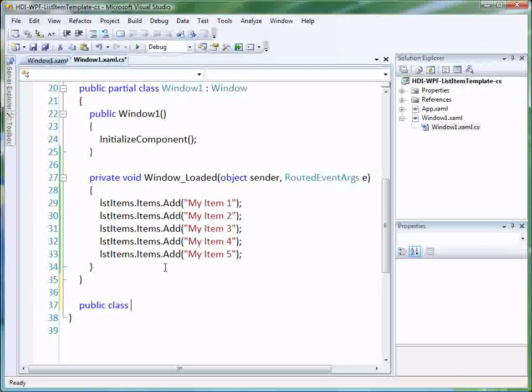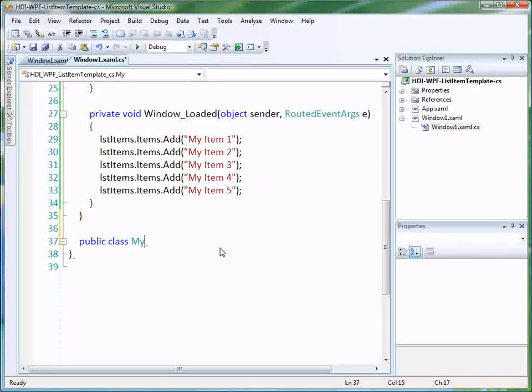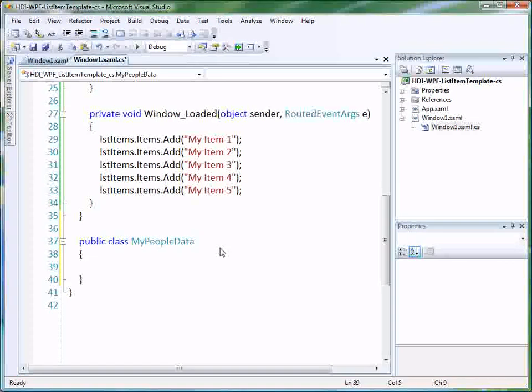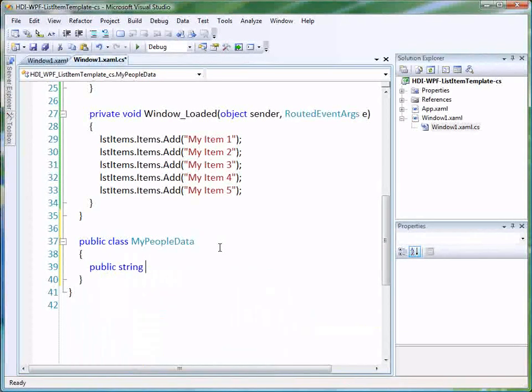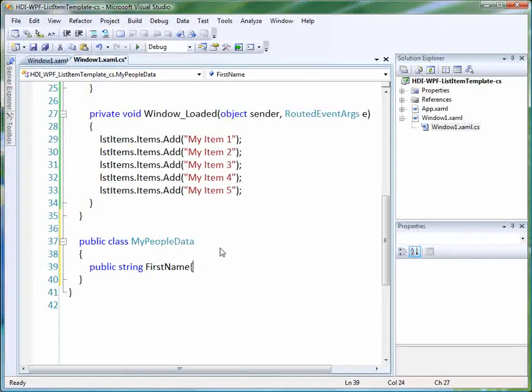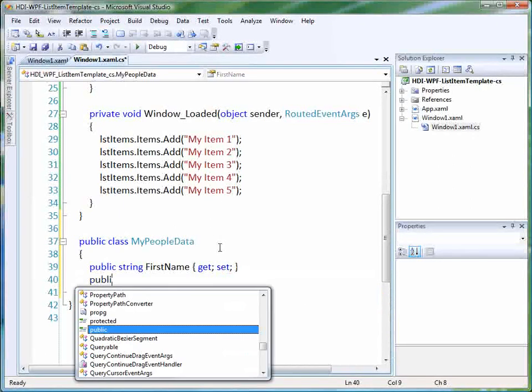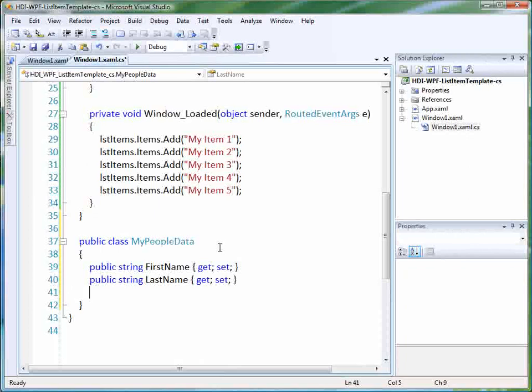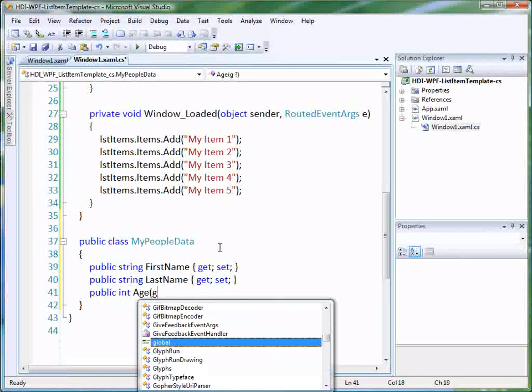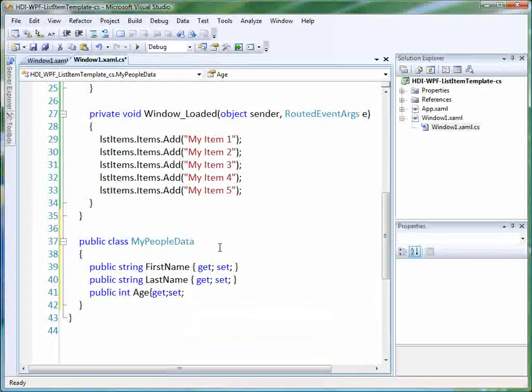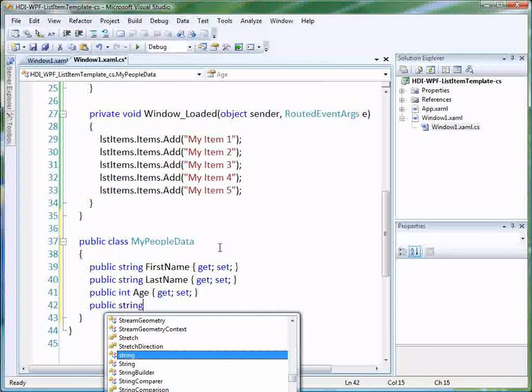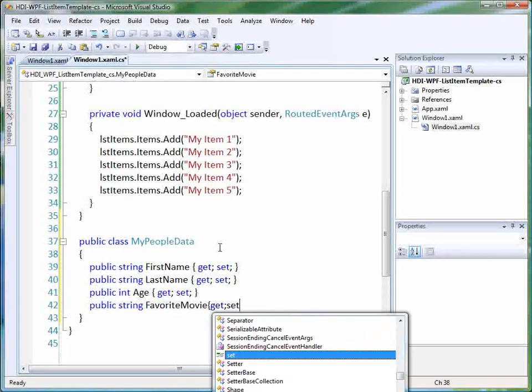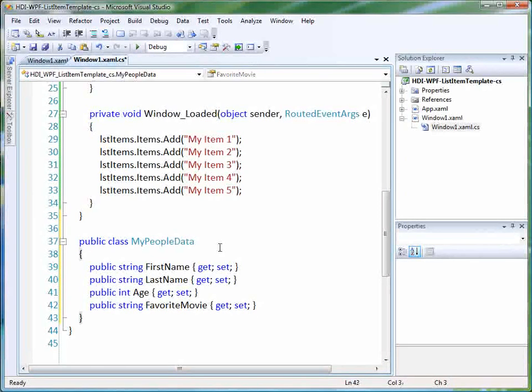We're going to just do public class, and we'll just call this my people data. So let's have a couple properties. Let's do public string first name, get set. And then we'll do public string last name, get set. And then we'll do, let's do a int age, get set. And then maybe we'll do a string, let's do favorite movie.